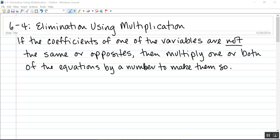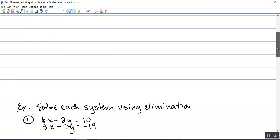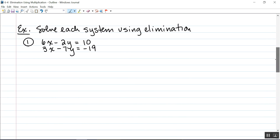If the coefficients of one of the variables are not the same or opposites, then we need to multiply one or possibly even both of the equations by some number to make them the same or opposites. Let's take a look at a couple examples. The directions say solve each system using elimination. I have 6x minus 2y equals 10 and 3x minus 7y equals negative 19.